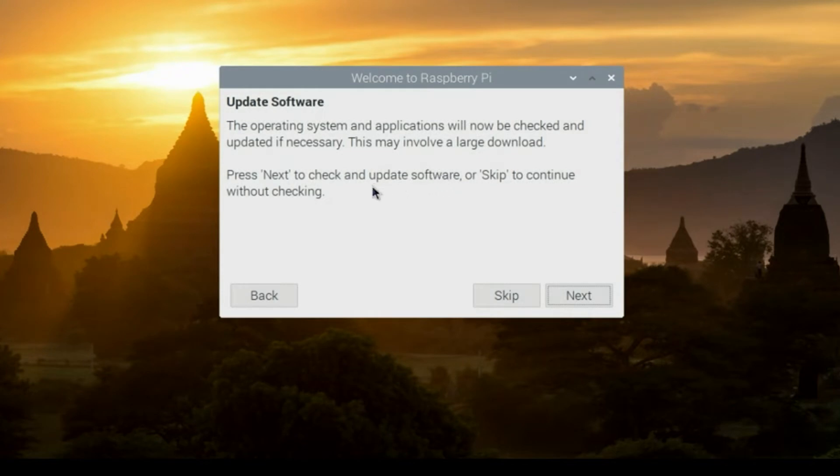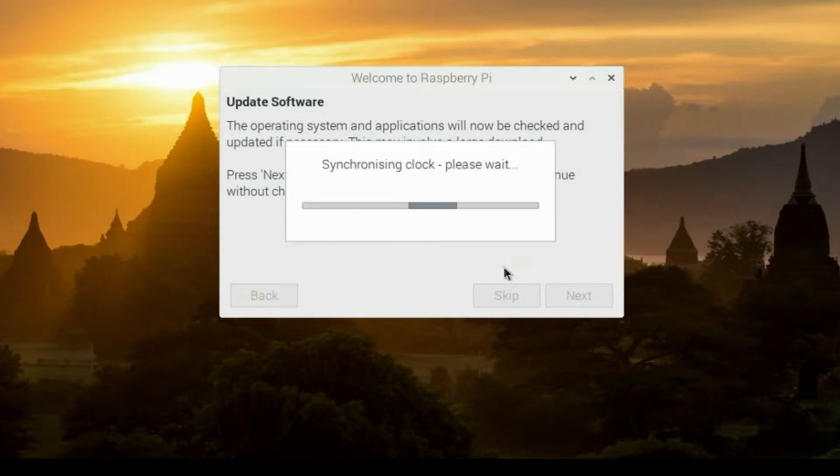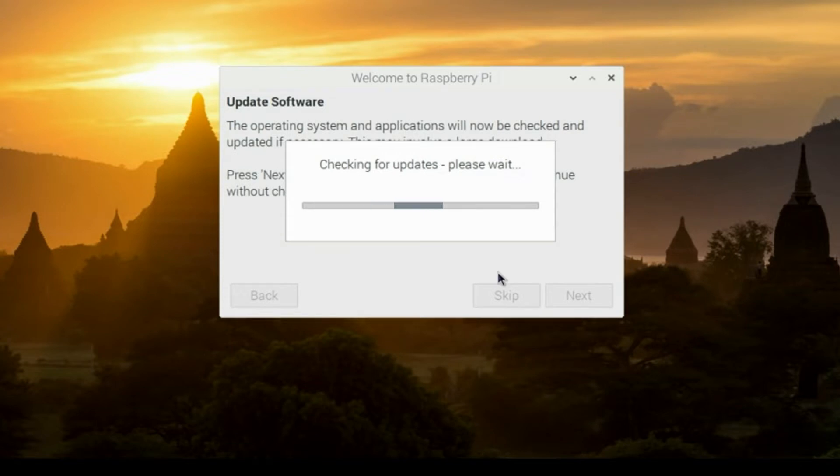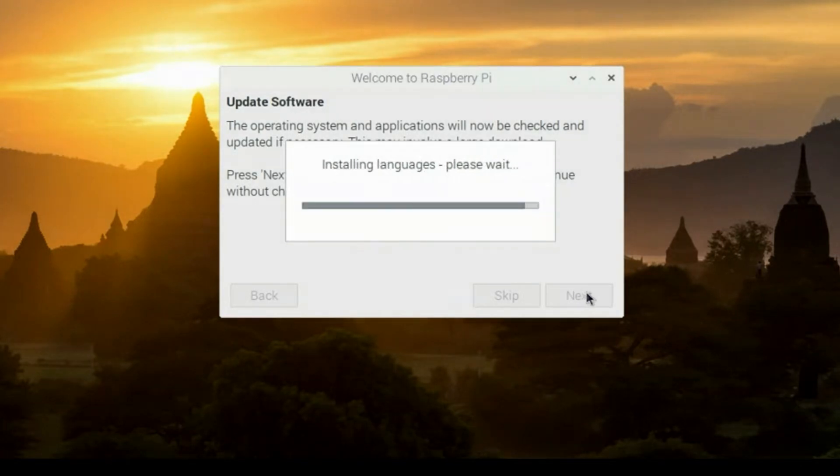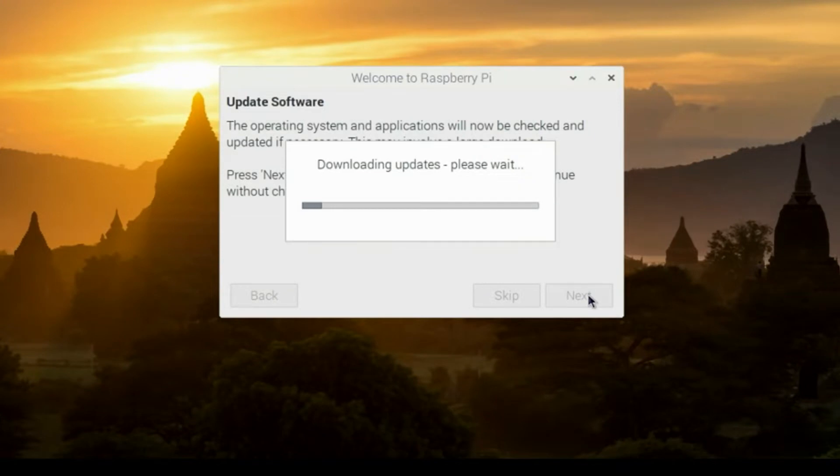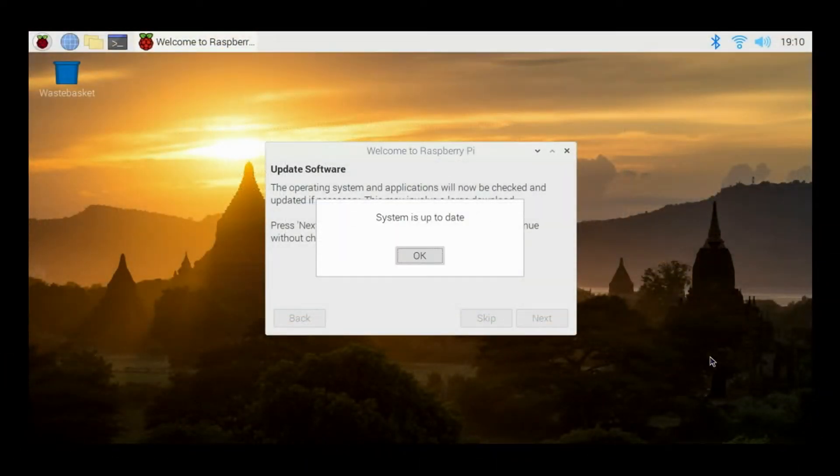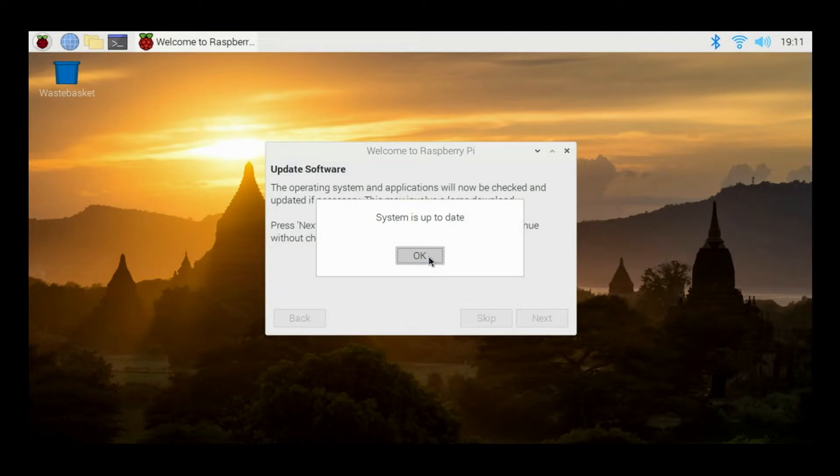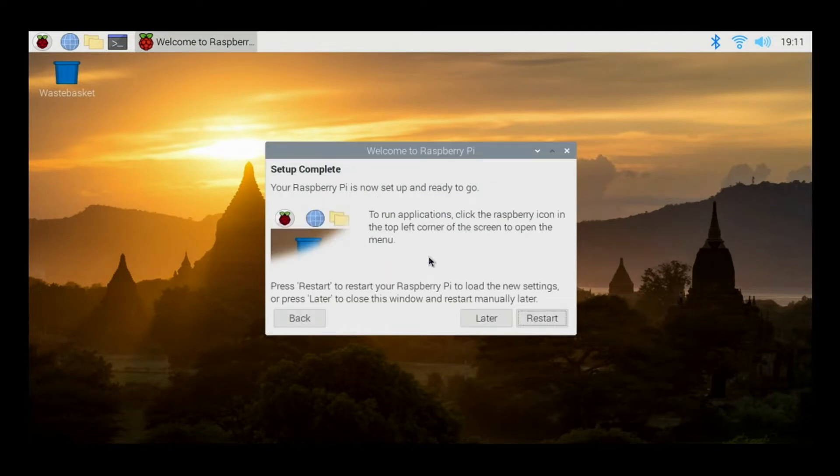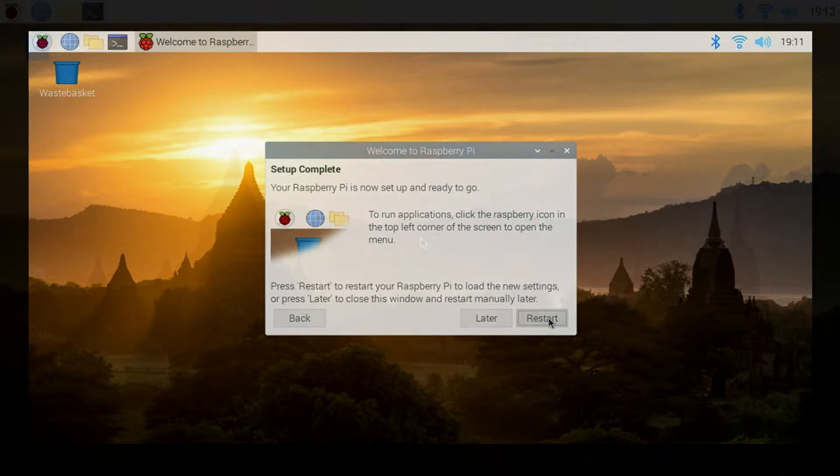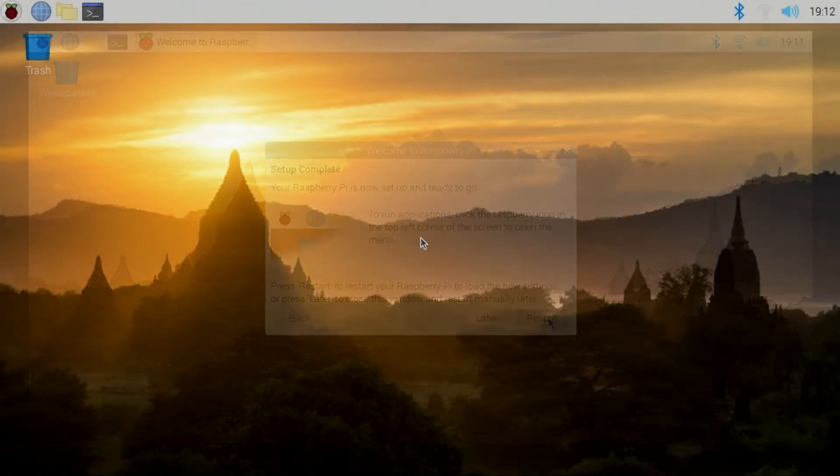The update may take roughly around 30 minutes, depending on the number of files it has to download, your speed of your Wi-Fi, your internet, and so forth. So just be a little patient and let the update proceed. It'll download. And then of course, everything will get installed. You'll see this dialog system is up to date, click OK. And then it will prompt you to go ahead and restart your Raspberry Pi 400. So click restart.